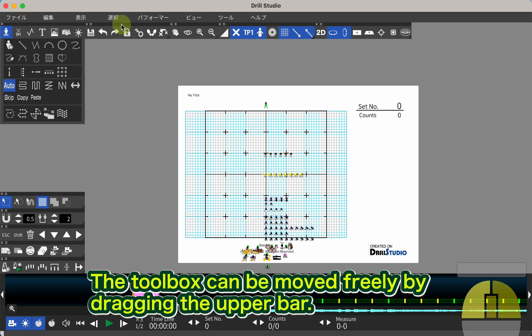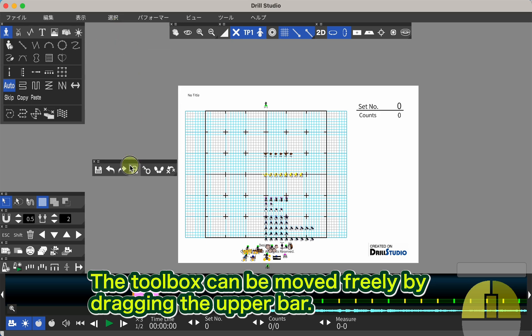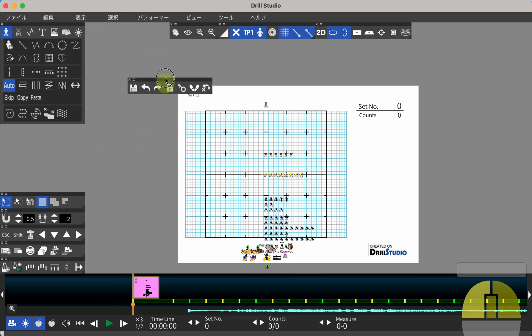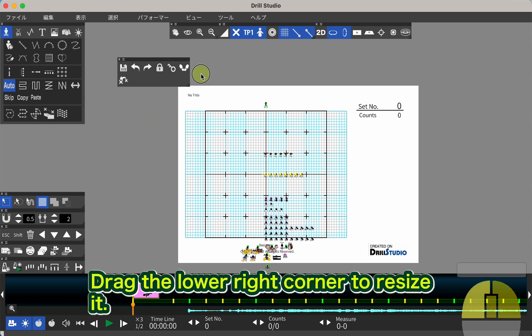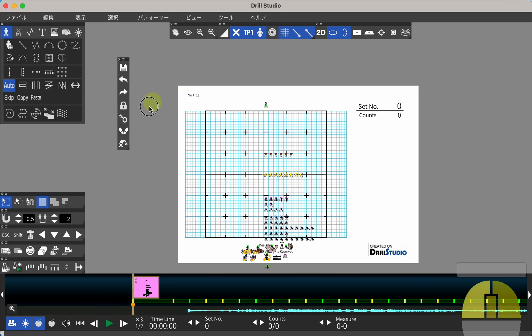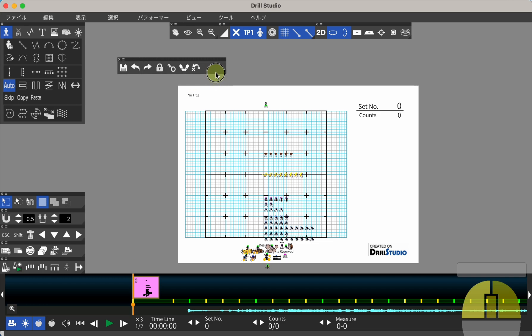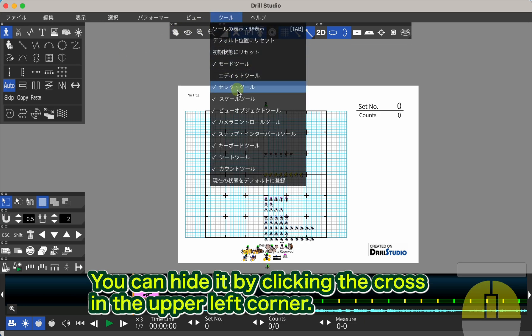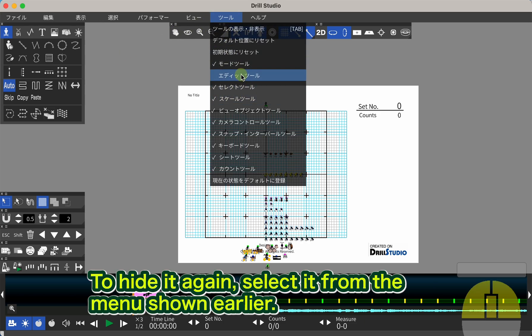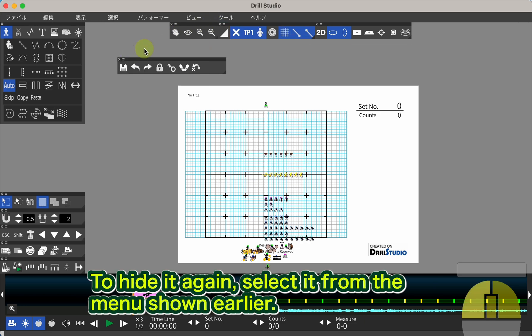The tool box can be moved freely by dragging the upper bar. Drag the lower right corner to resize it. You can hide it by clicking the cross in the upper left corner. To show it again, select it from the menu shown earlier.